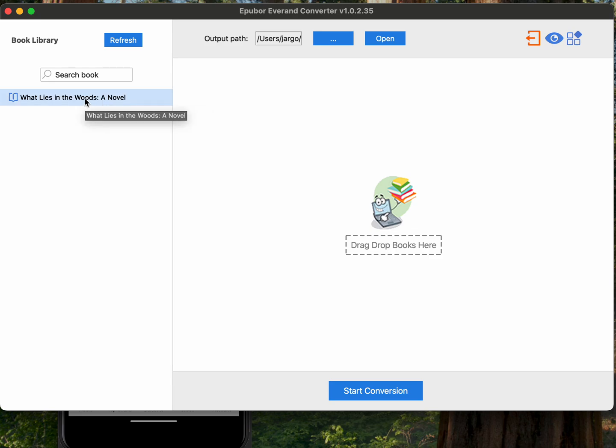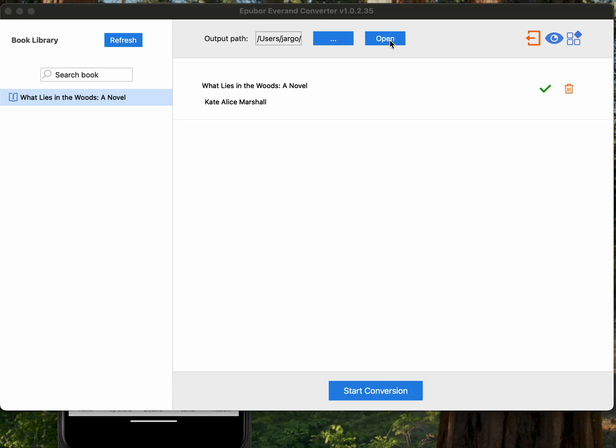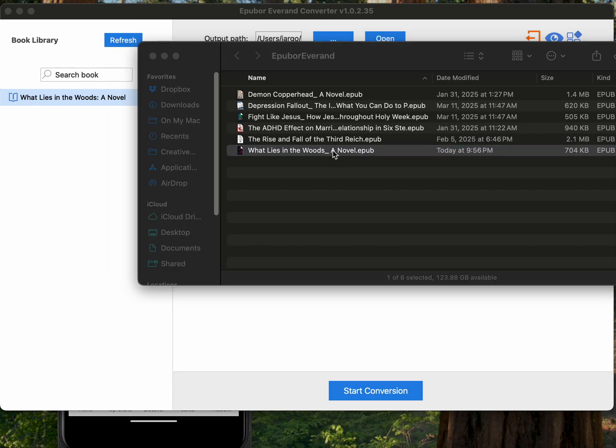So once you've done that, you will drag that over and drop it. You can see here it has the output path, so I'll show you that in just a second of where it's going to put the ebooks. I'm going to start the conversion and almost instantly it converts that ebook to an ePub format. Then I can open up that output path and you can see all the different books I've gotten. There is the one that I just did.